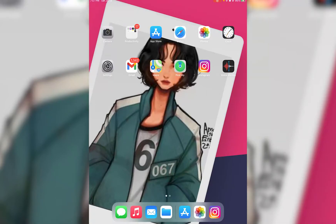Hello everyone, today I'm going to be simply teaching you how you can go ahead and download a Paramount application on your iOS or your Android device. This video is going to be a very simple and easy step-by-step tutorial, so feel free to watch the video till the end. First of all, you want to go ahead and open your App Store on your iOS and Play Store on your Android device.